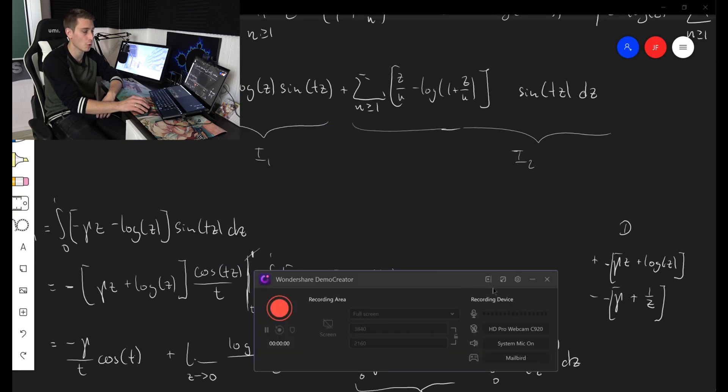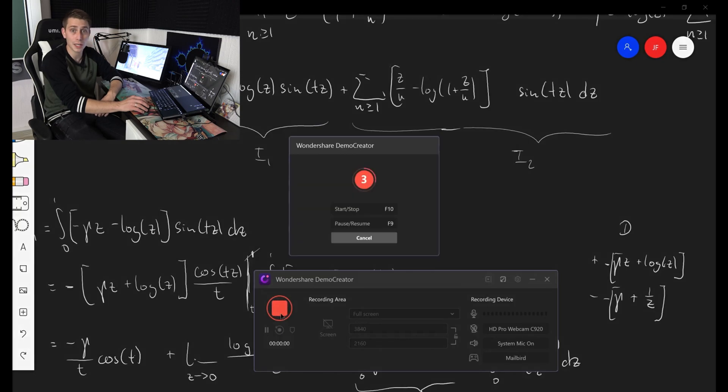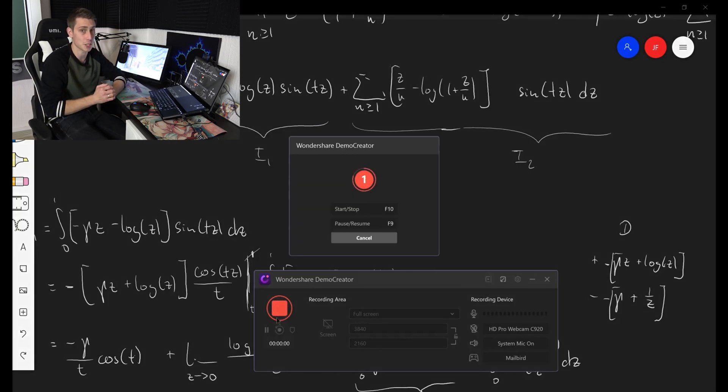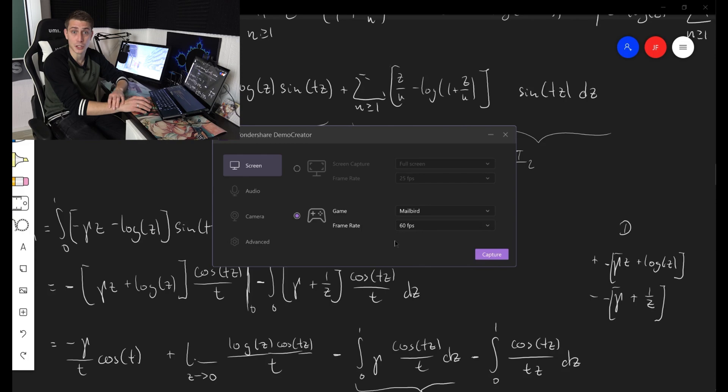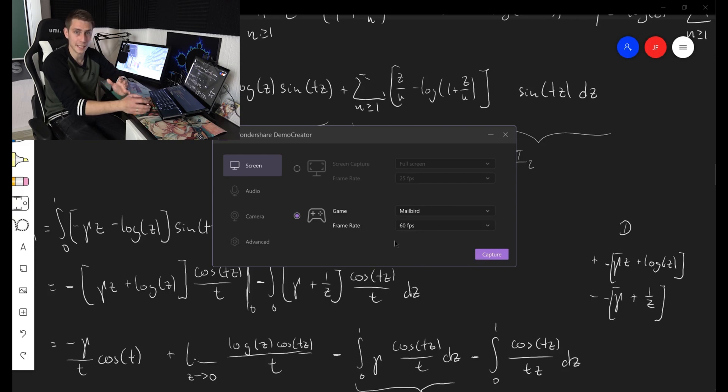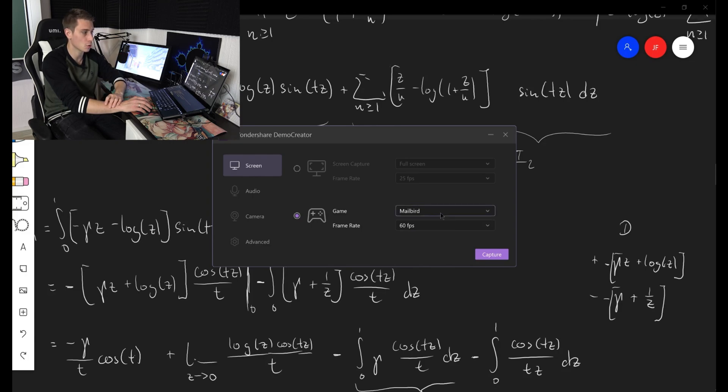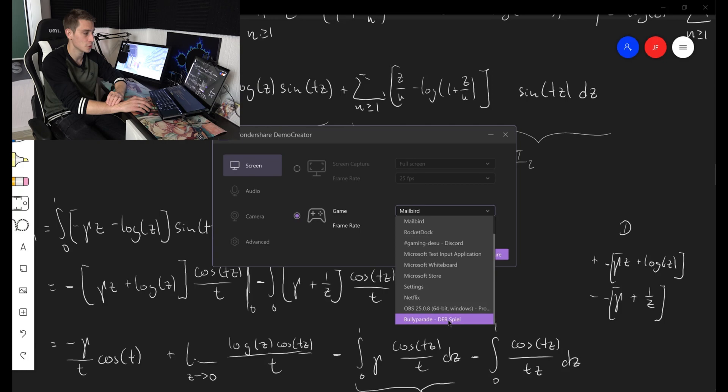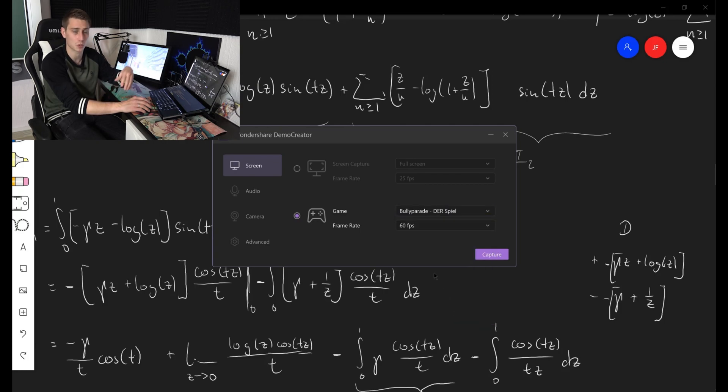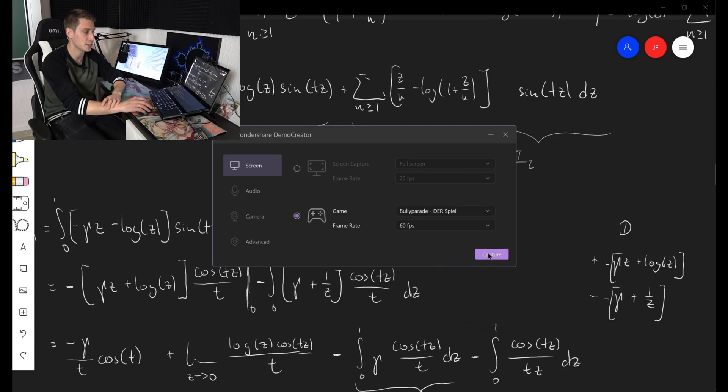And now it's going to record my mail program in the background. Click on recording and it's the first game you could capture. Now I have started an actual game in the background. You can see it, yet it's minimized right now. But to access your game using the recording software, you are going to change from Mail bird in my case to Bully Parade. That's the game I'm going to let run in the background, and then you can click on capture and start recording.